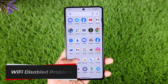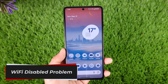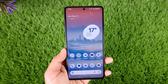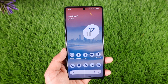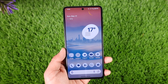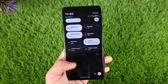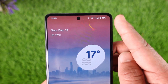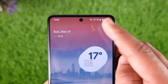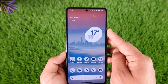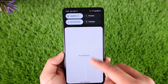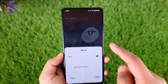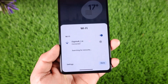Welcome back to our channel. In this video we are going to learn how we can fix the Wi-Fi disabled problem on Android, so make sure to watch the video till the end. If you are seeing an exclamation mark right next to your Wi-Fi toggle, it means that your Wi-Fi is disabled and it's not working.